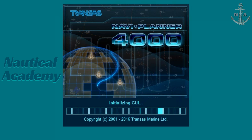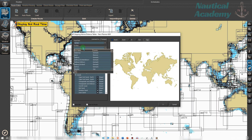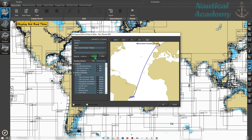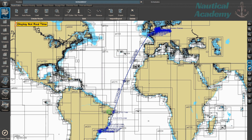NaviPlanner 4000 is an advanced voyage planning and chart management software originally developed by Transas. Unlike NaviSailor 4000, which is used during navigation for real-time ship control, route monitoring, position fixing, radar overlay, alerts, and full ECDIS operations under SOLAS regulations, NaviPlanner is primarily used for voyage preparation.